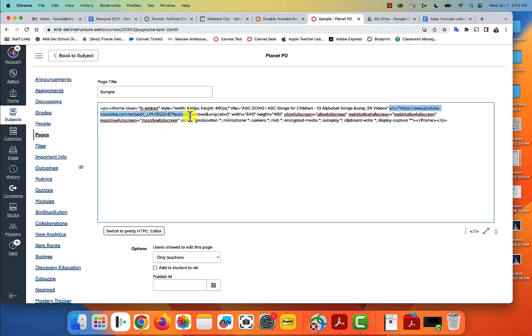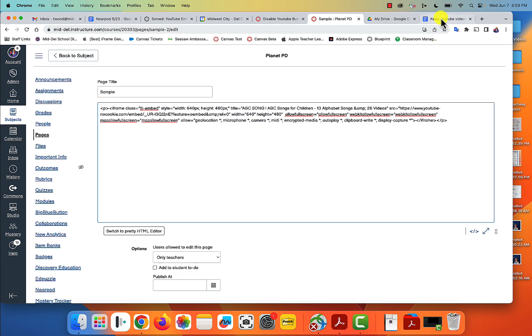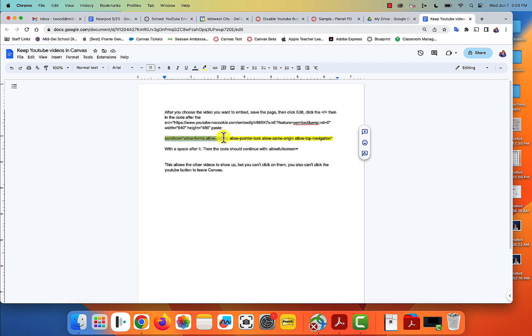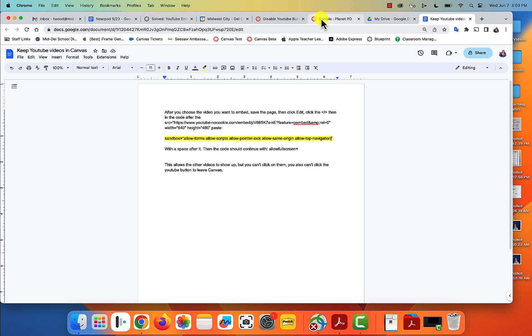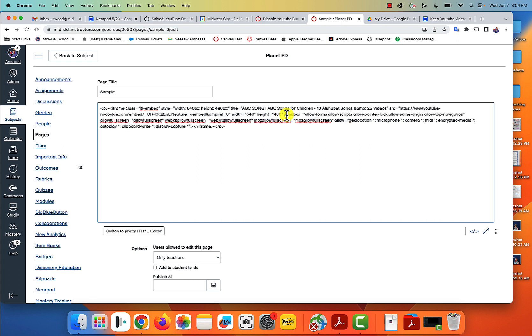It goes to feature embed, width and height, and then it has the quotation marks. So right there, in between those quotation marks and the allow fullscreen, you are going to paste this information. You're gonna become a coder - congratulations! I think they're called developers. So you're gonna copy that and paste it right here, in between the quotation marks and the allow fullscreen. Make sure there's a space on each side.